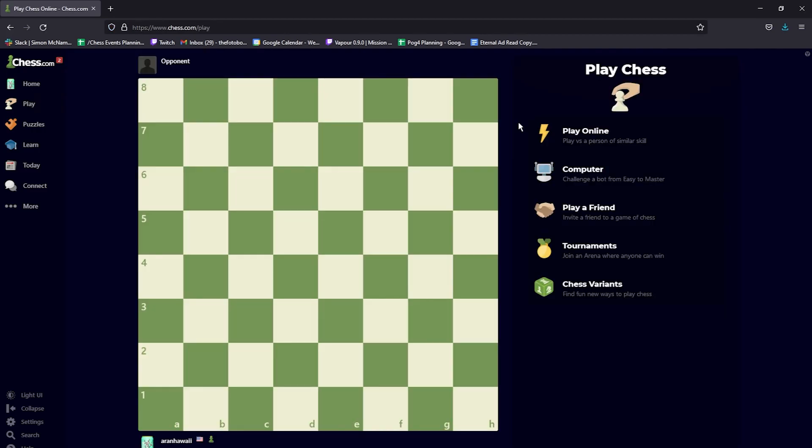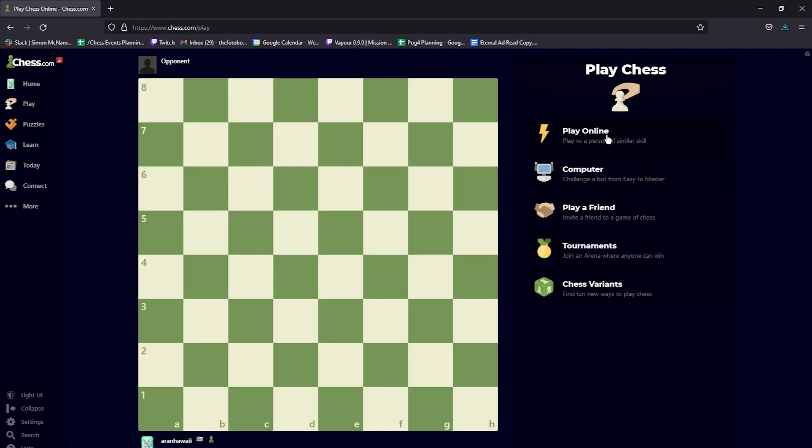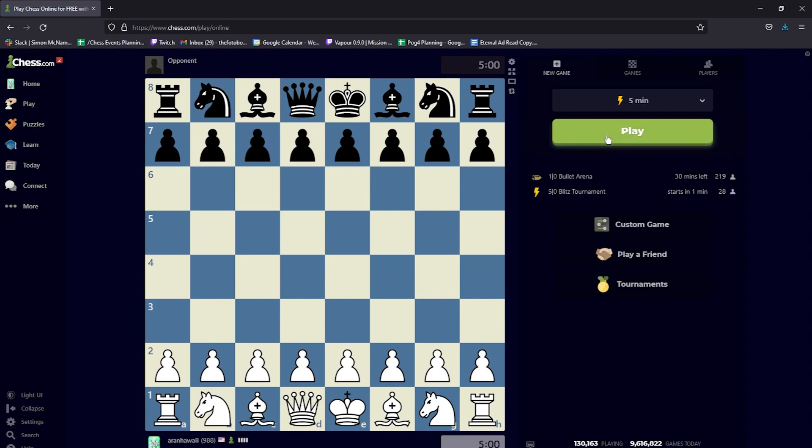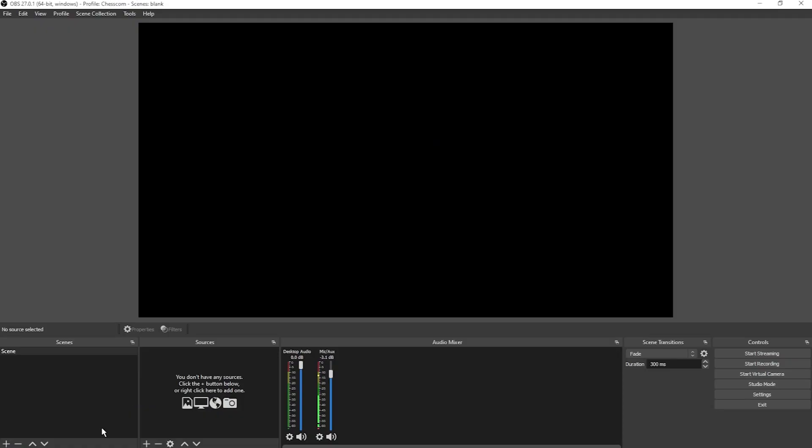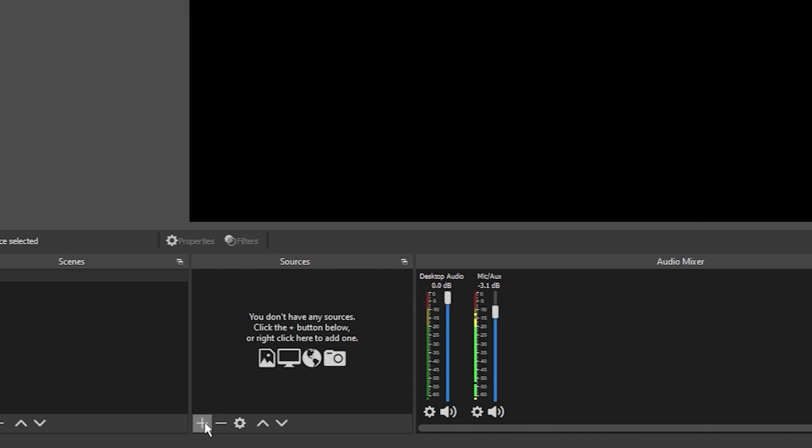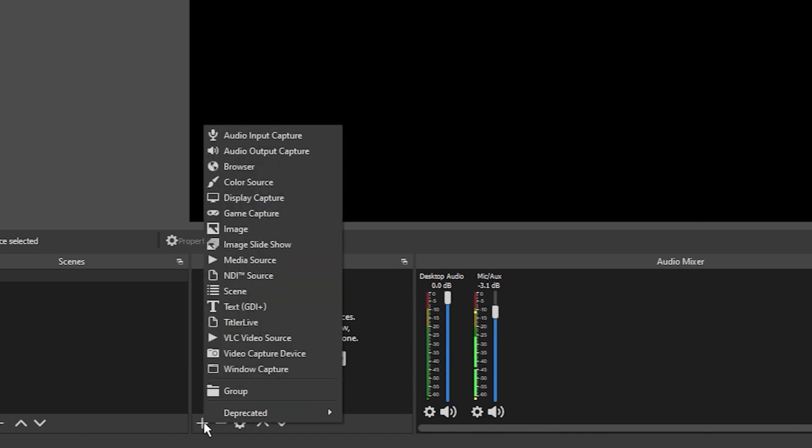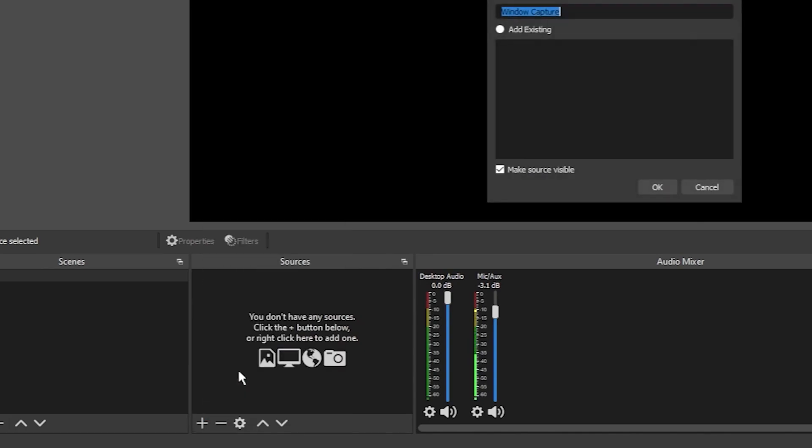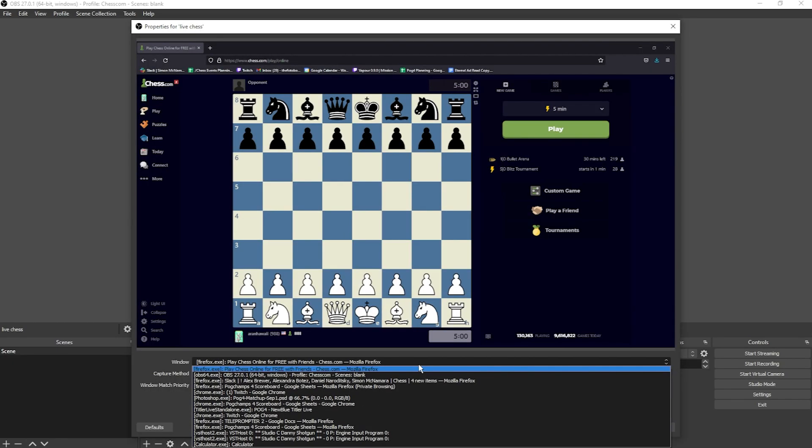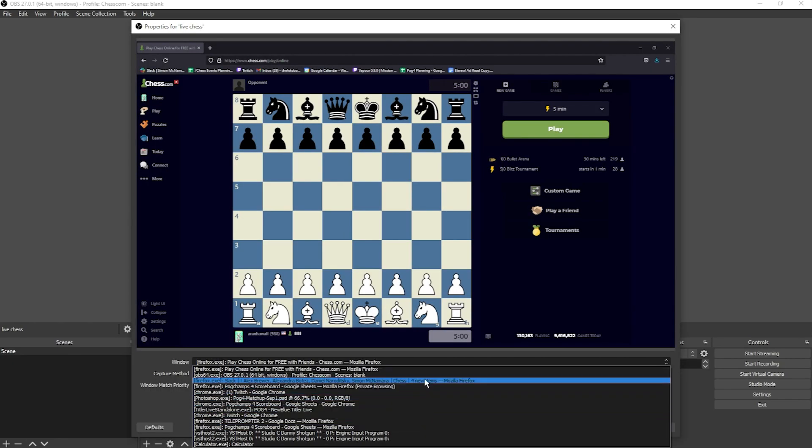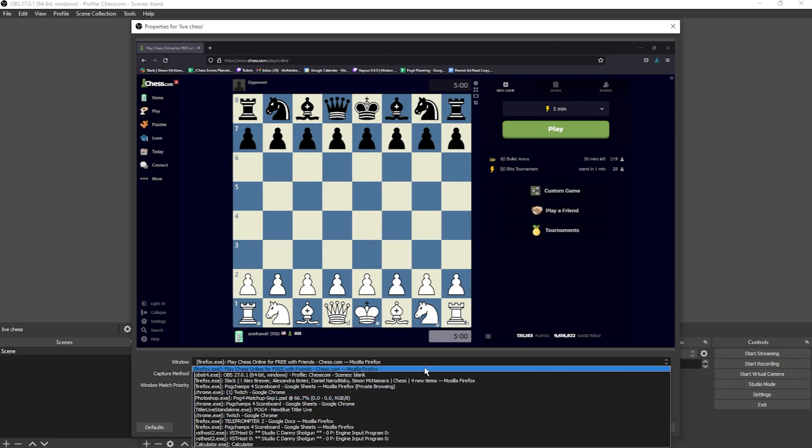Click Play, Play Online. And now you've got your chessboard. Let's go to OBS. Click the plus below the Sources list and add a window capture. You can even label this Live Chess or anything you want to remember what it is.